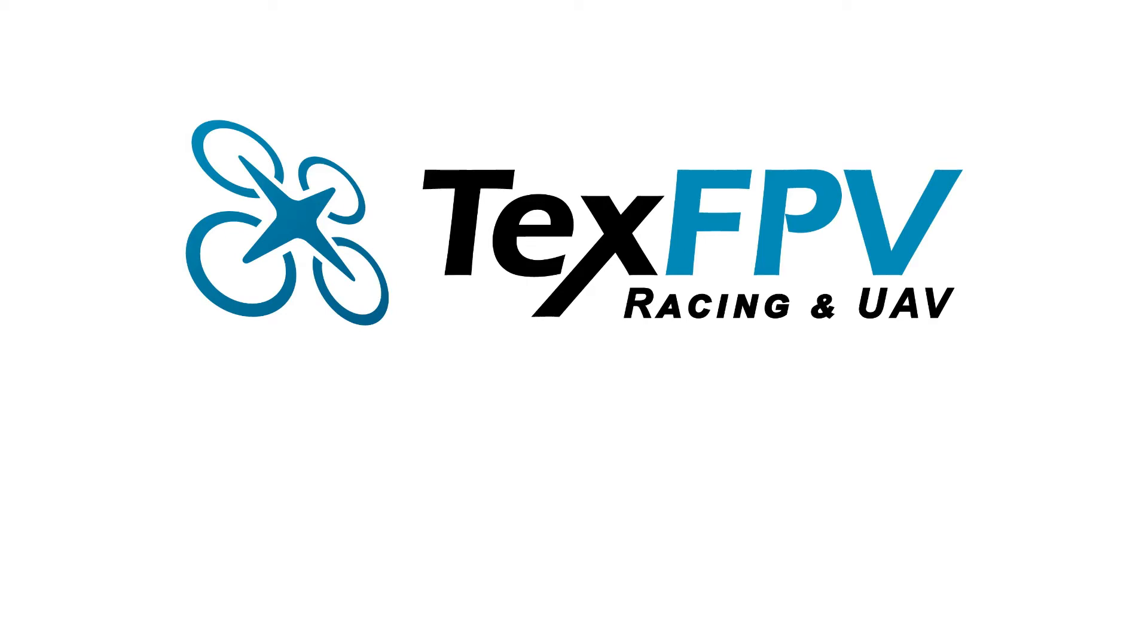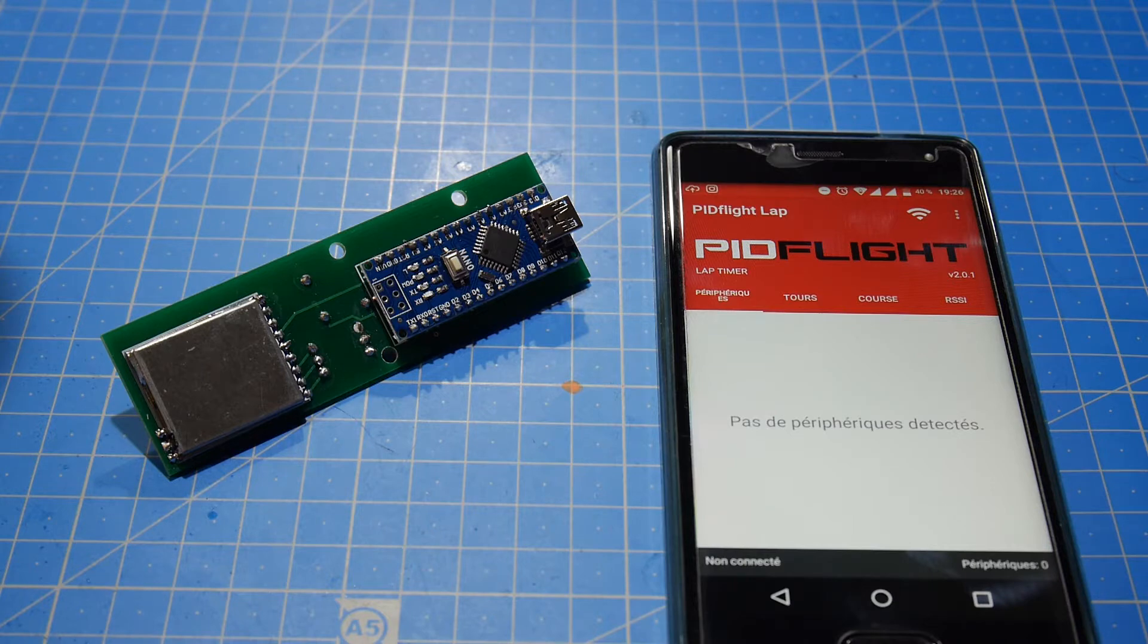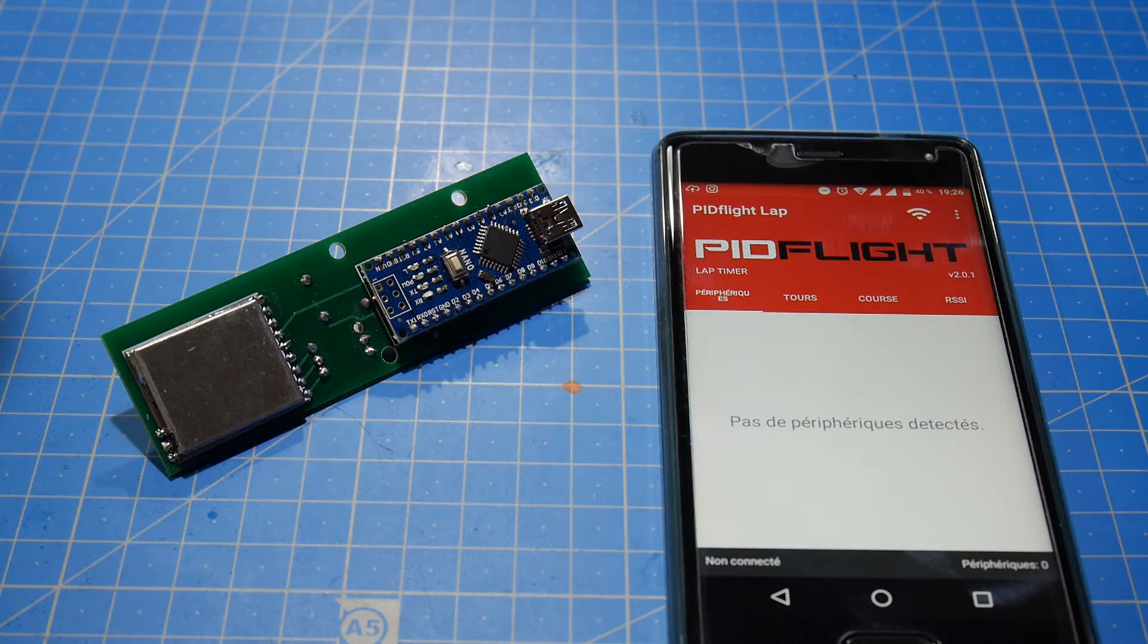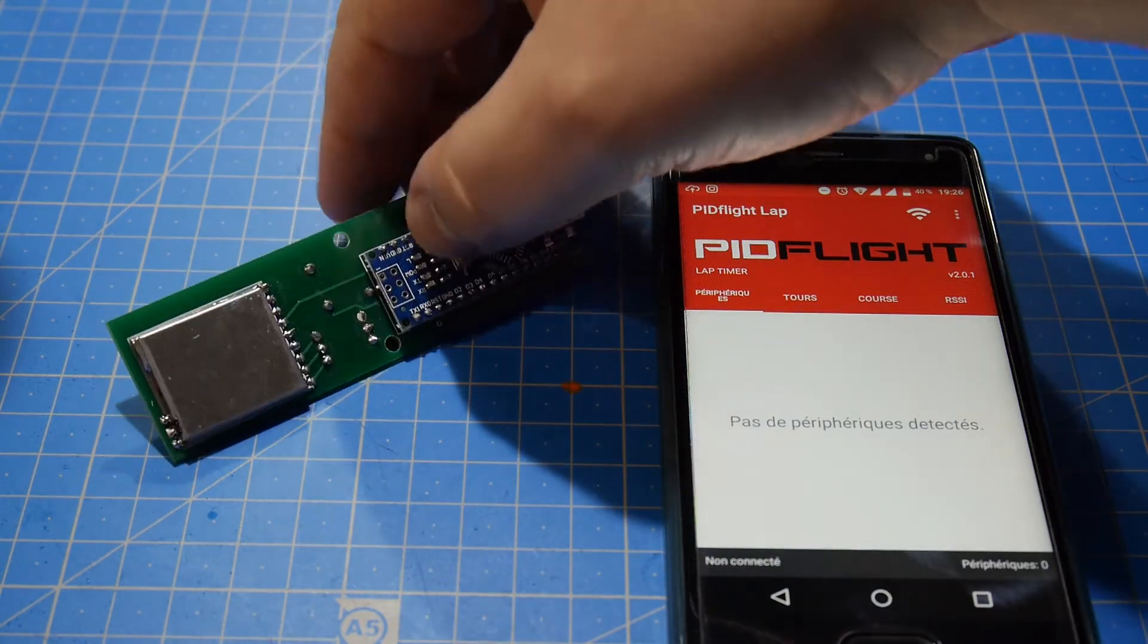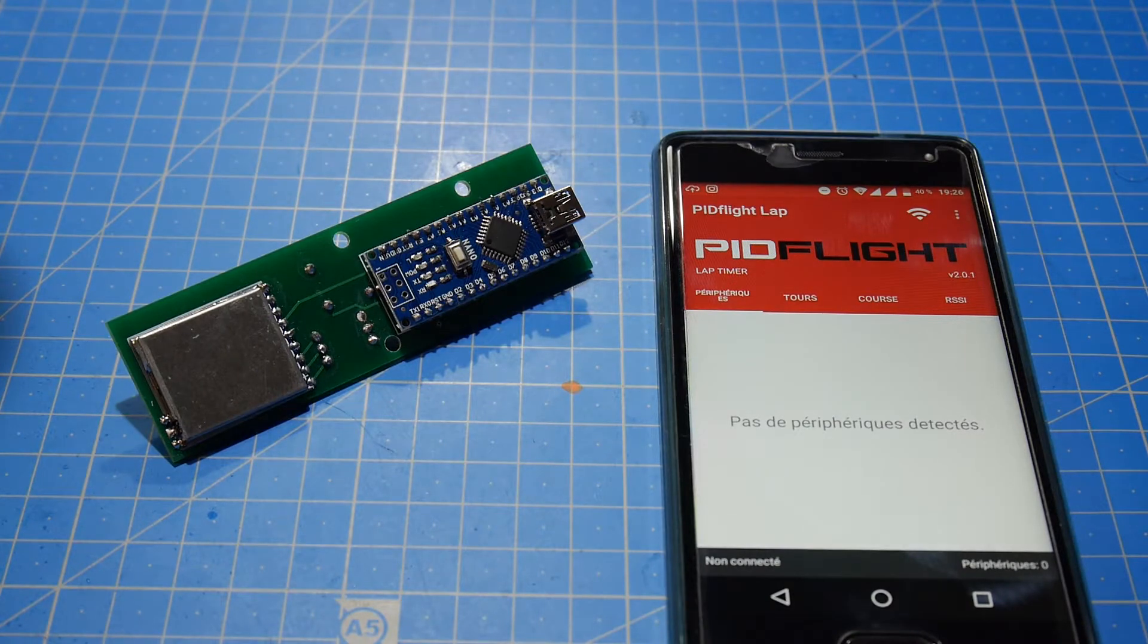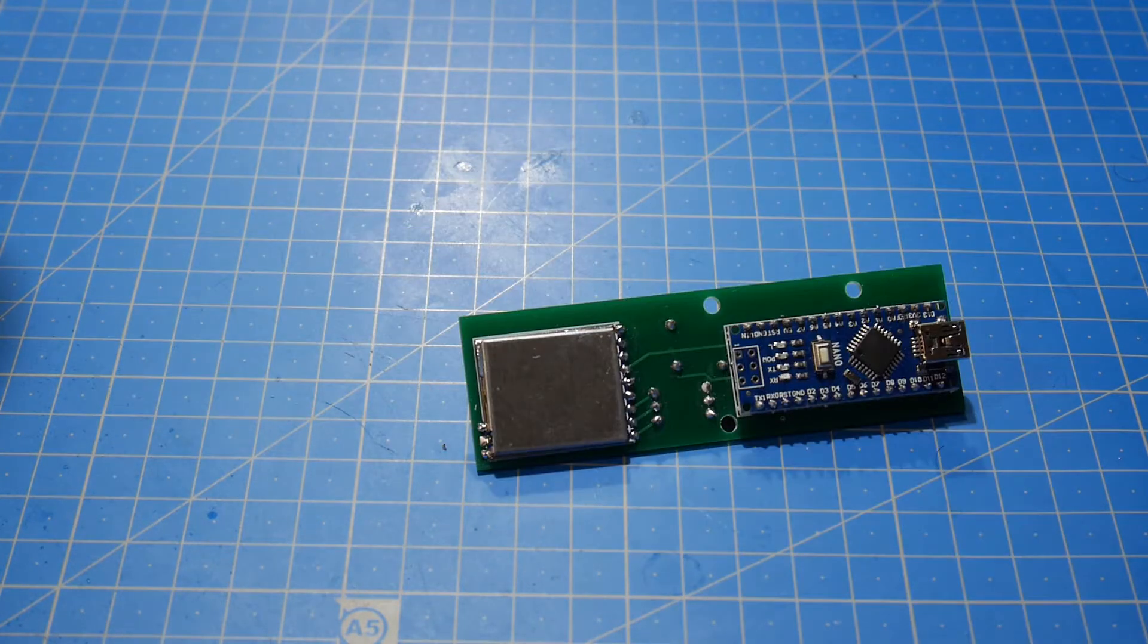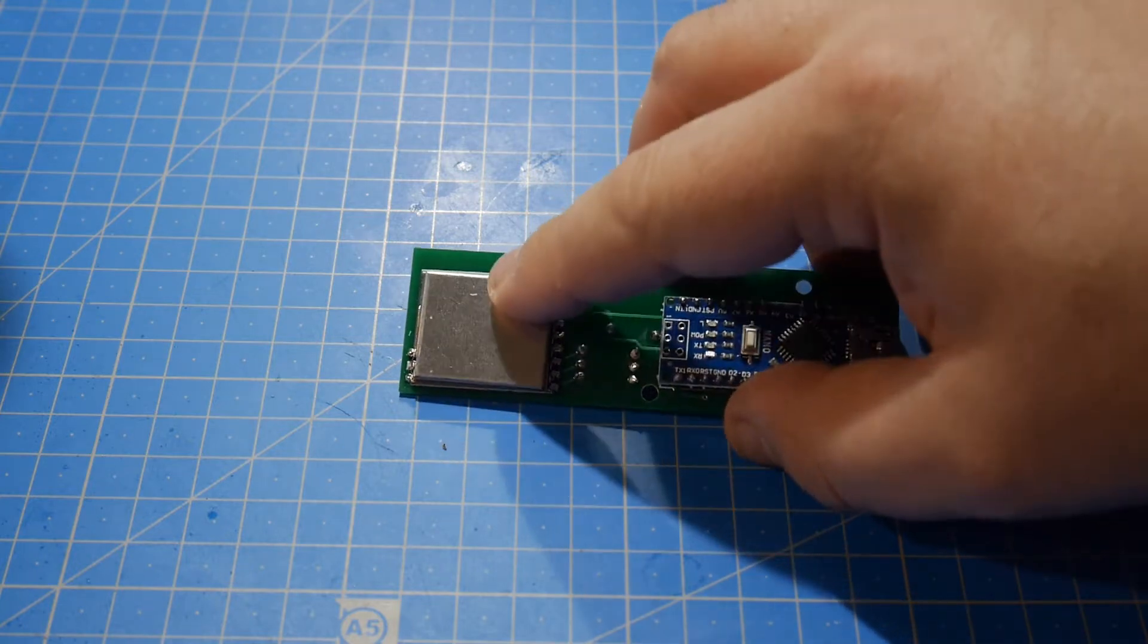Hello everybody, TechSafePV here. In this video I want to present the PitFlight lap timer. I'll make a small introduction. The system is comprised of two things: the hardware part and the mobile application.